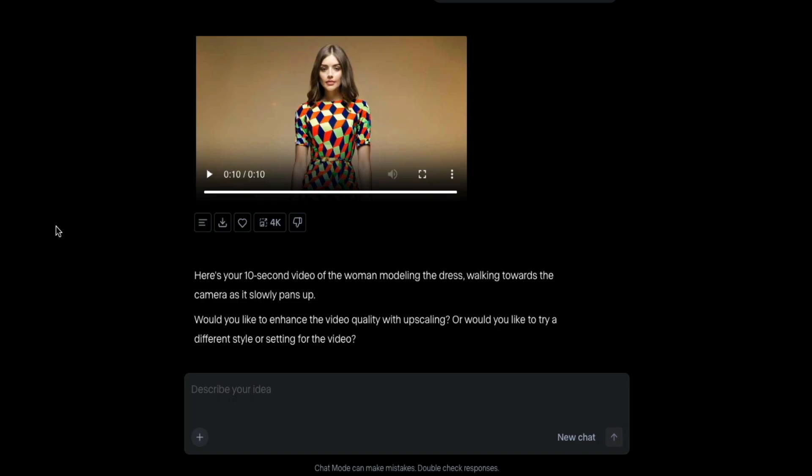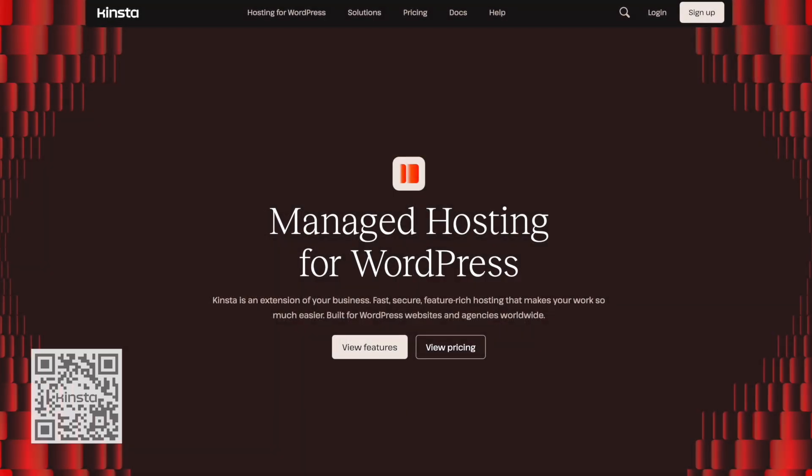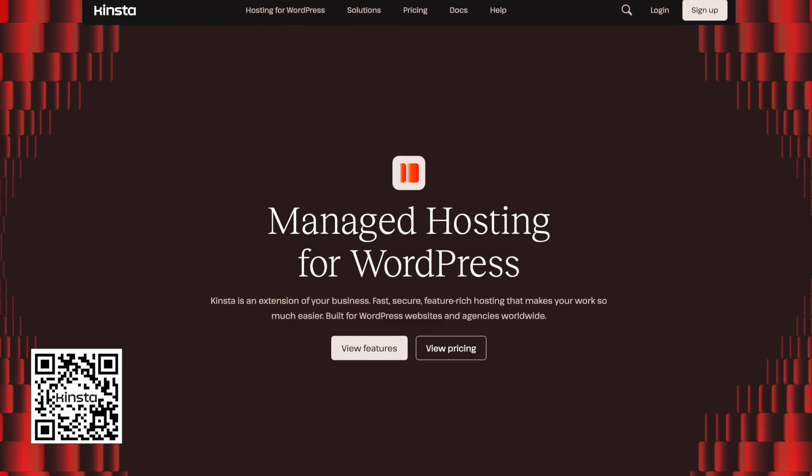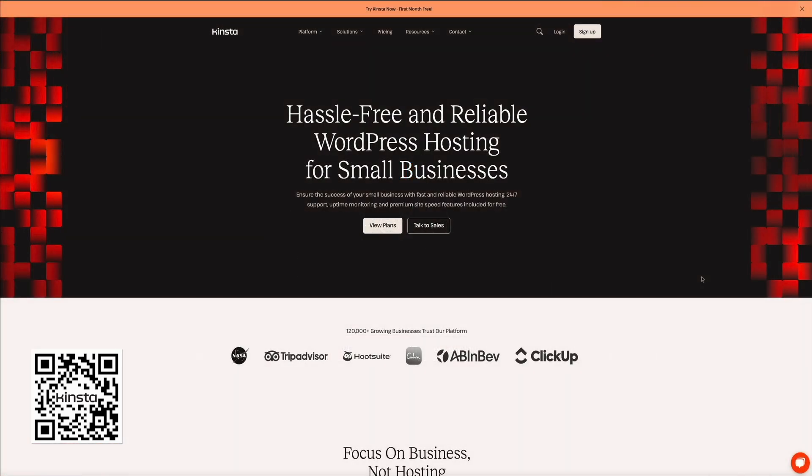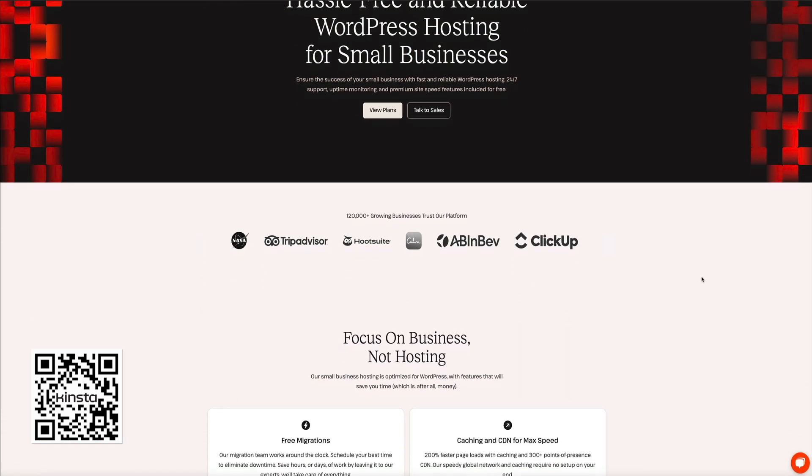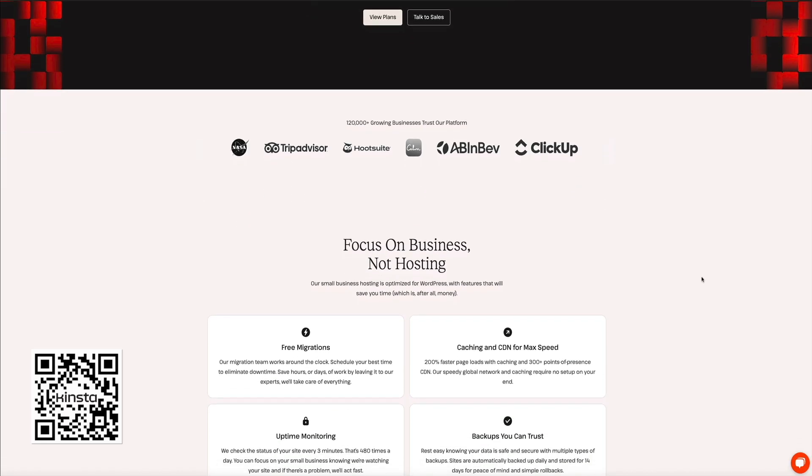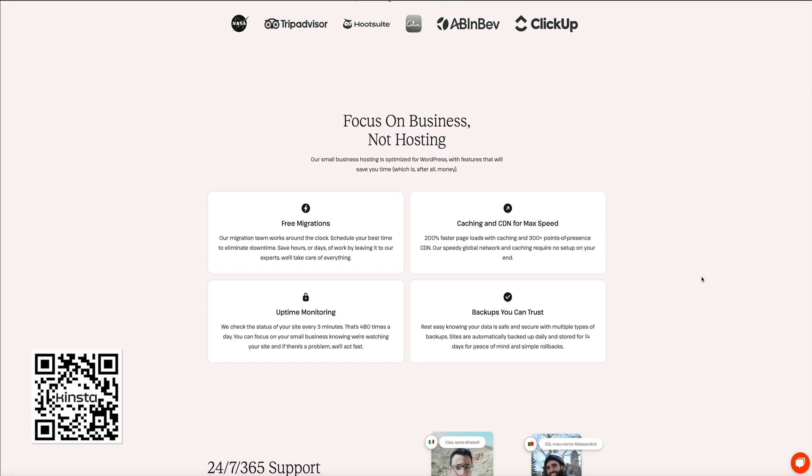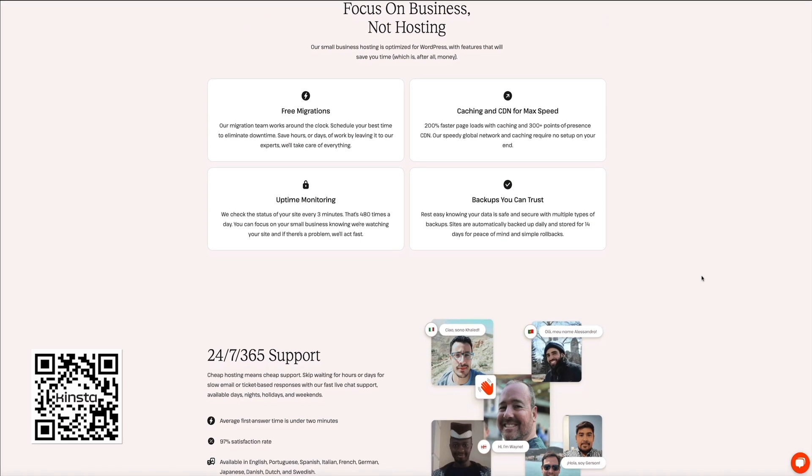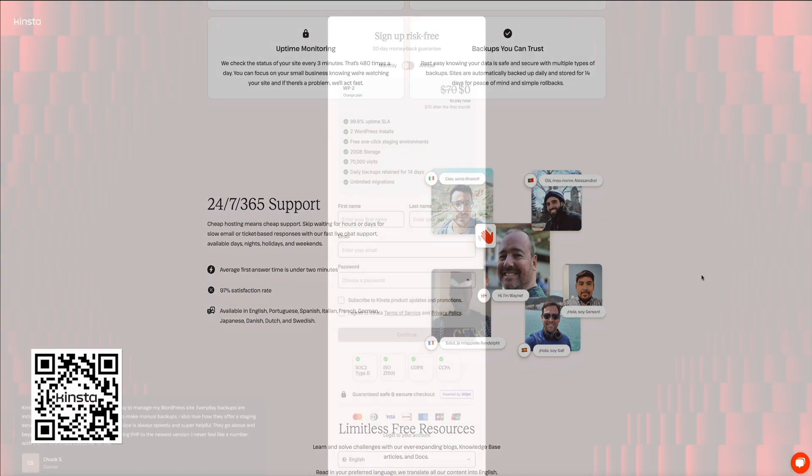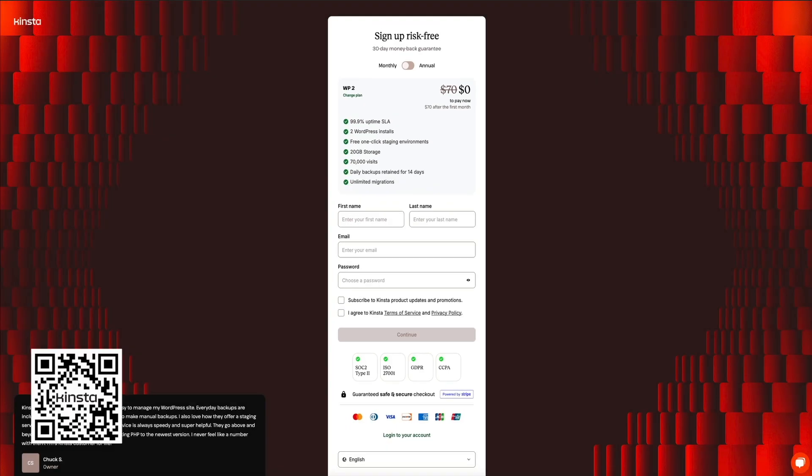And just like chat mode makes it easier to bring your creative ideas to life, Kinsta makes it easier to bring your website ideas to life. And whether you're building a portfolio, blog, or business site, Kinsta's managed WordPress hosting gives you the speed, security, and support you need to launch and grow confidently. You could try it risk-free. Your first month is completely free. Just click the link in the video description below or scan the QR code on the screen to get started with Kinsta today.